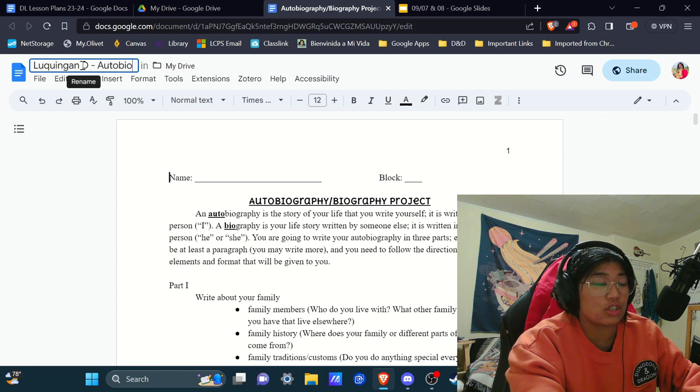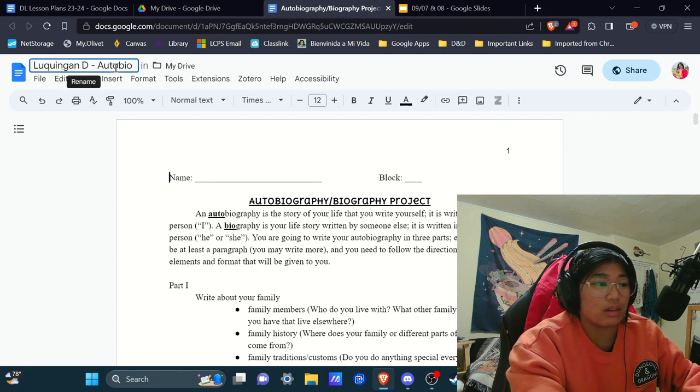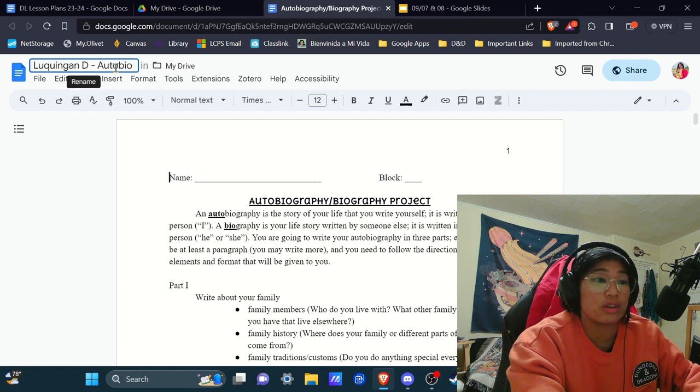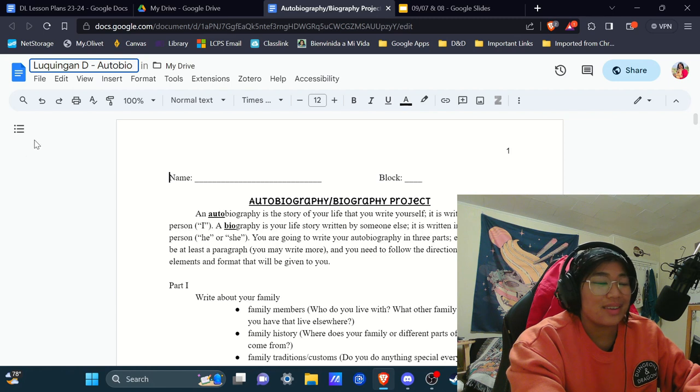So last name, first initial, and then the title of the piece of writing or the digital thing that you're turning into me. Cool? Cool.